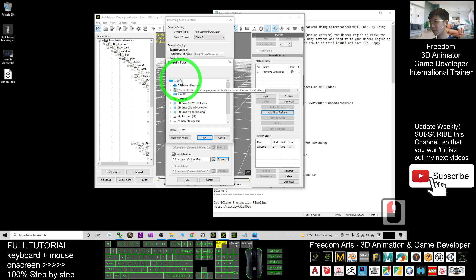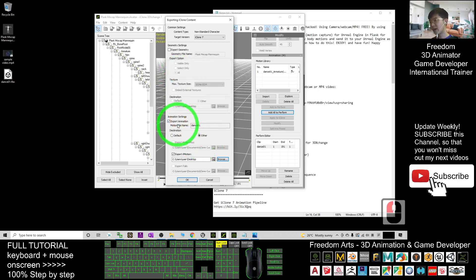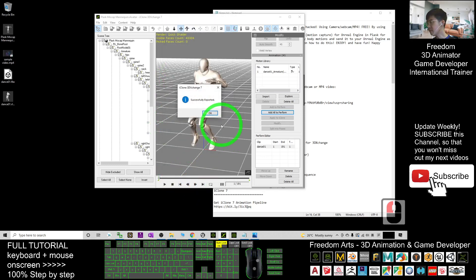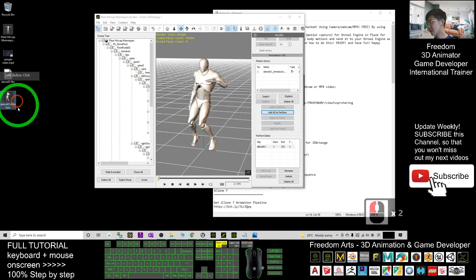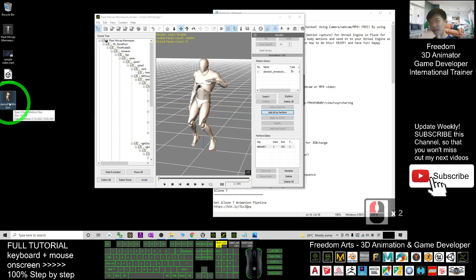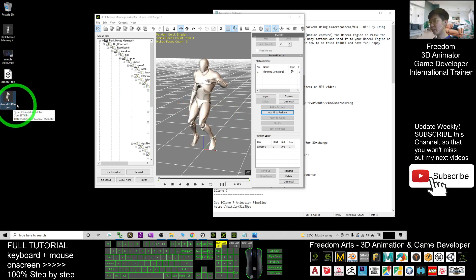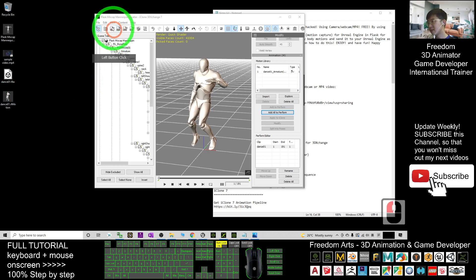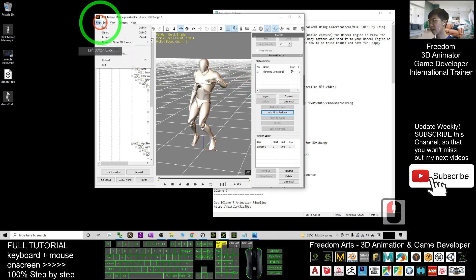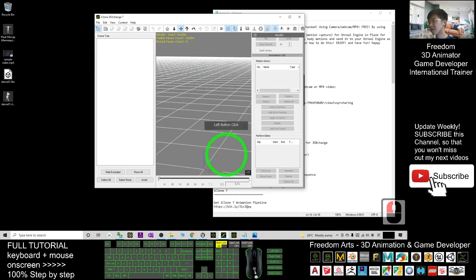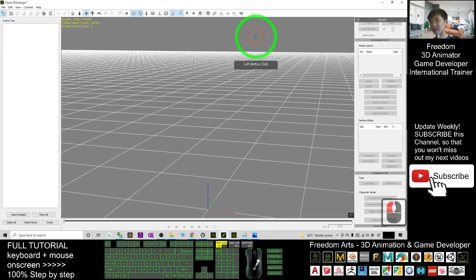Browse to the desktop — as a demo, I'll export it there. Click OK. It will export as an RL motion file format. Click OK, and click OK again. You can see it exported as an RL motion file. This file type is the iClone motion file. Once you have the iClone motion file, go to File > New in 3D Exchange to clear everything.